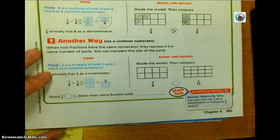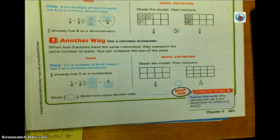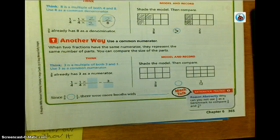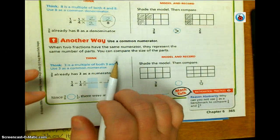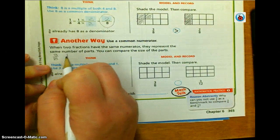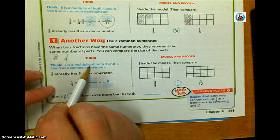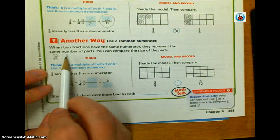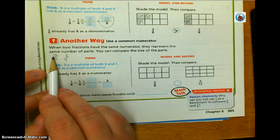Now we're going to use a common numerator. When two fractions have the same numerator, they represent the same number of parts, and you can compare the size of the parts instead of the number of parts. My fractions were three-eighths and one-fourth. Three is a multiple of both three and one, so I'm going to try to make both numerators into a three.